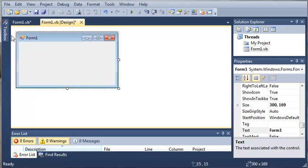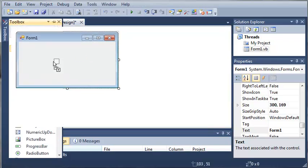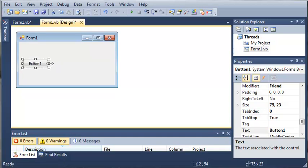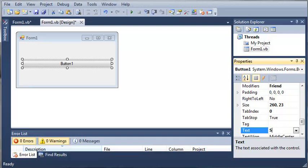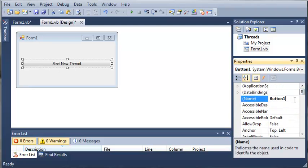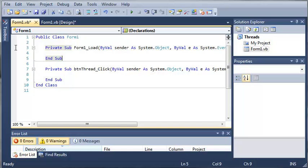We'll come over here to our toolbox and we will add a button and we will set the text to start new thread and we will set the name to button thread. Let's double click on this to open the event handler for it.